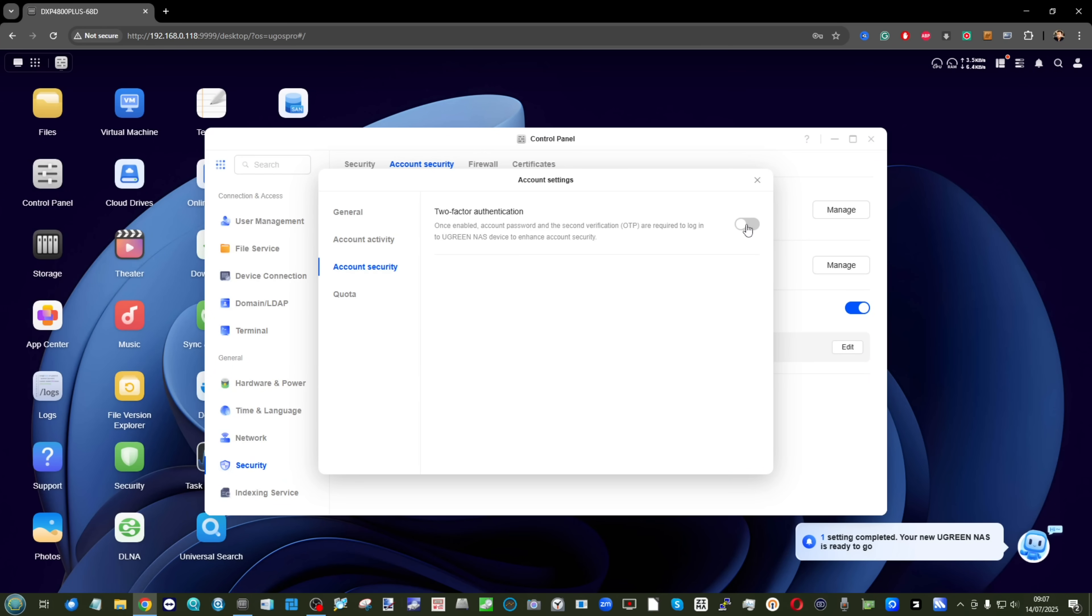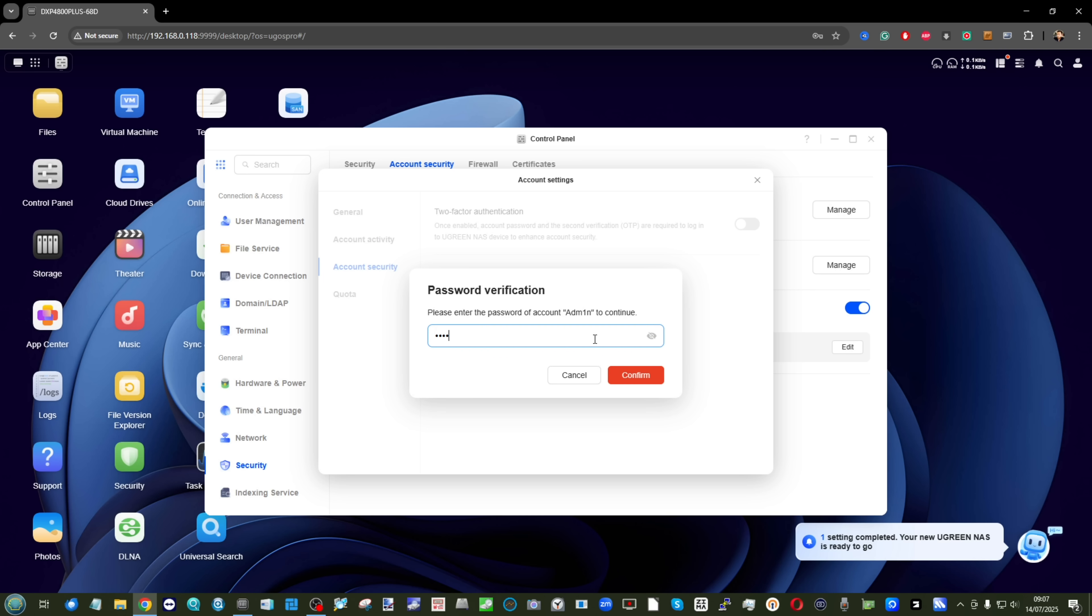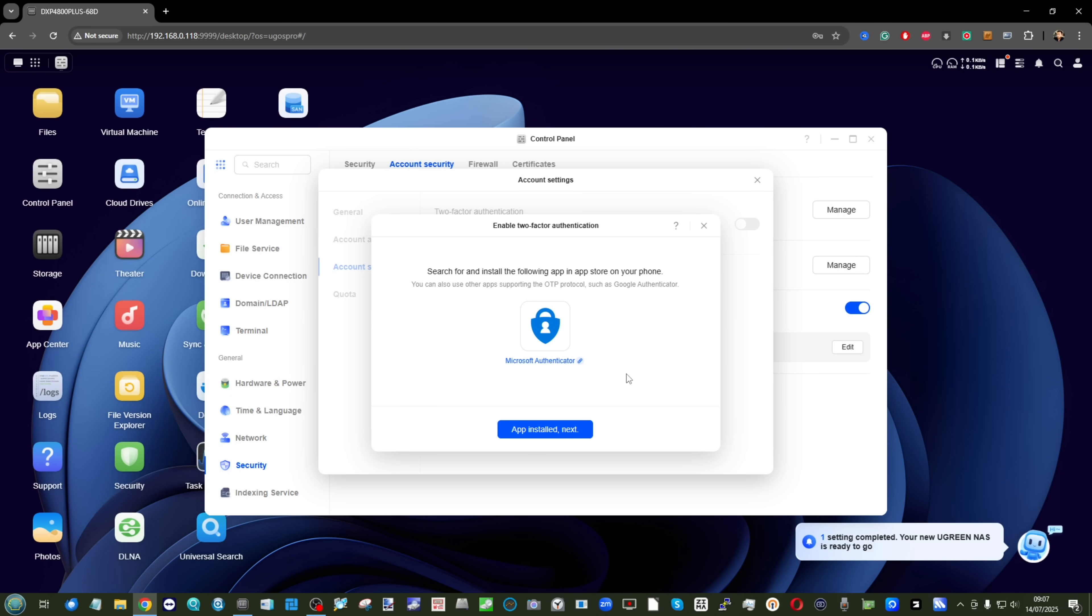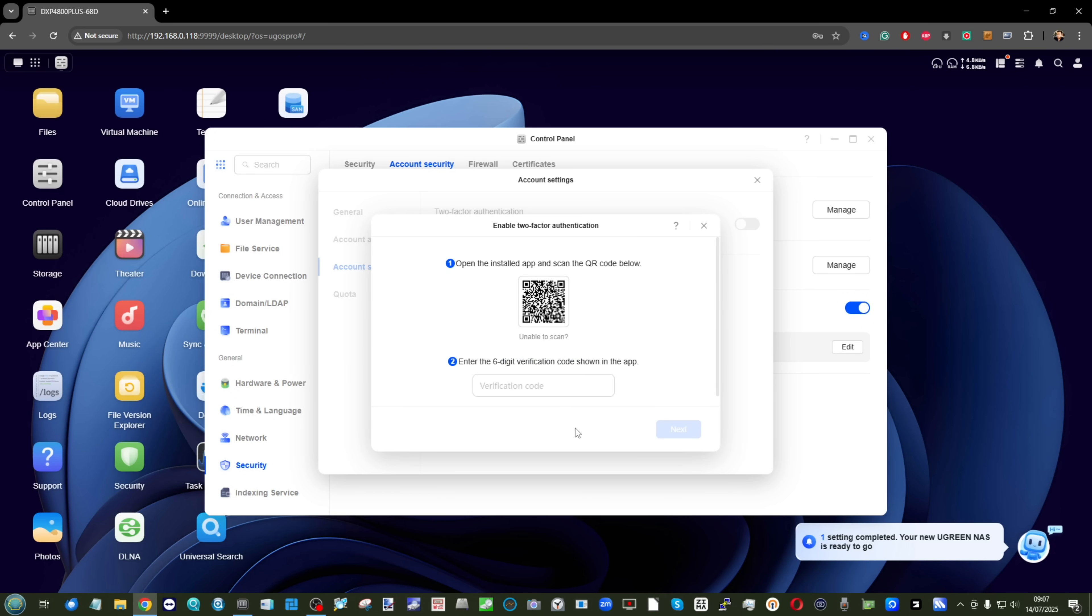Finally, we have two-factor authentication natively built in that can be utilized via the mobile application or via the web browser. The latest update has integrated multi-factor authentication—MFA, OTP, 2FA, whatever you want to call it—it's there.